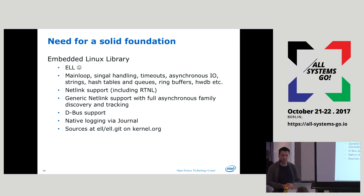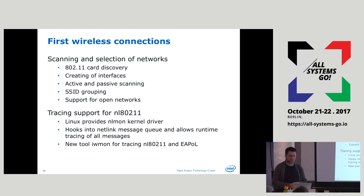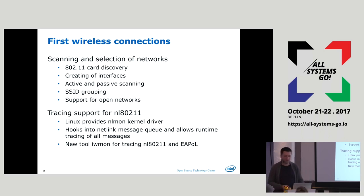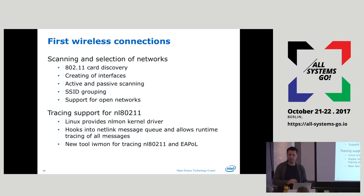With all that figured out, we were able to do wireless connections really quickly — I think it was two or three days and we had the first wireless connections up, including card discovery, creating the interface, setting up, scanning, grouping the interfaces. You could actually connect to an open network, run DHCP, and say: wow, this is great.